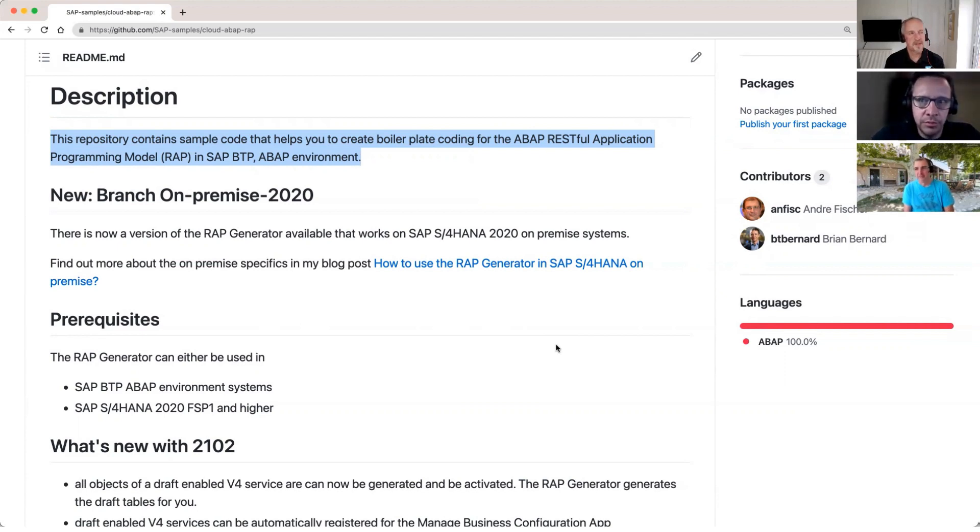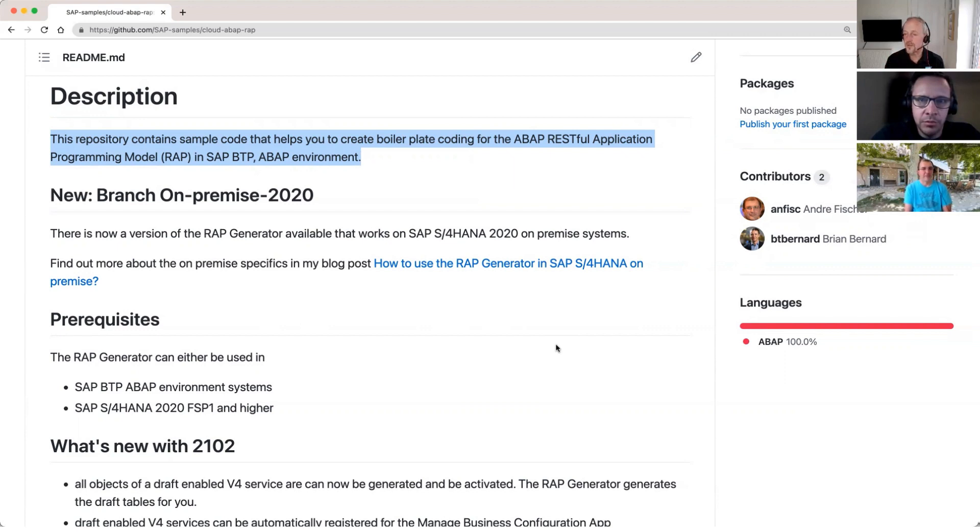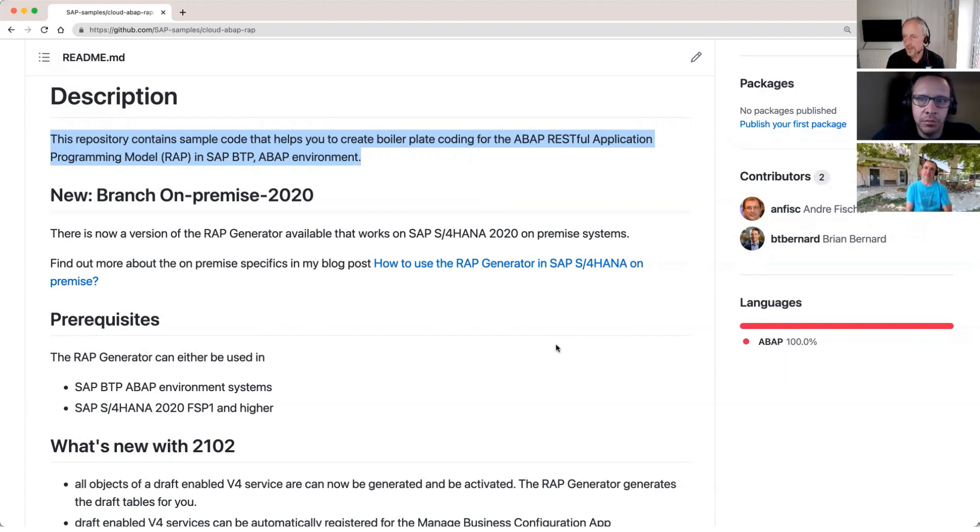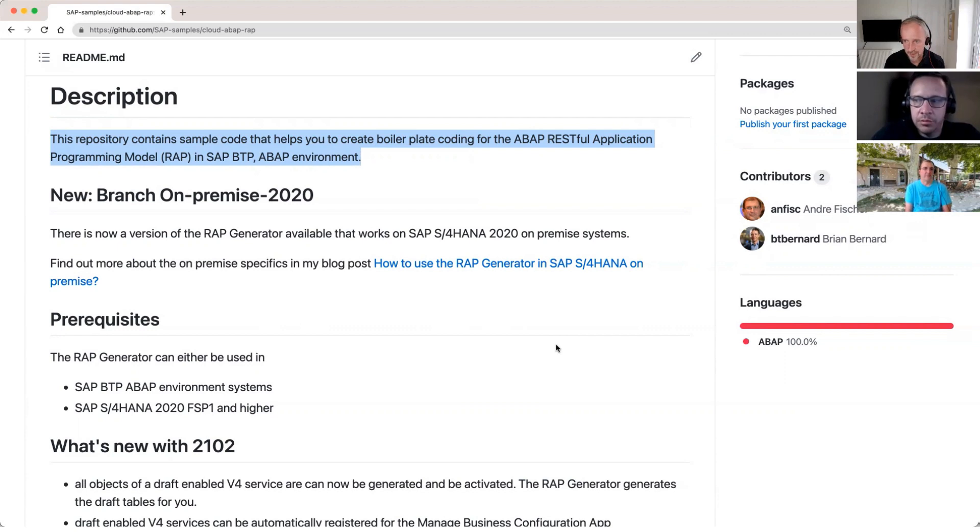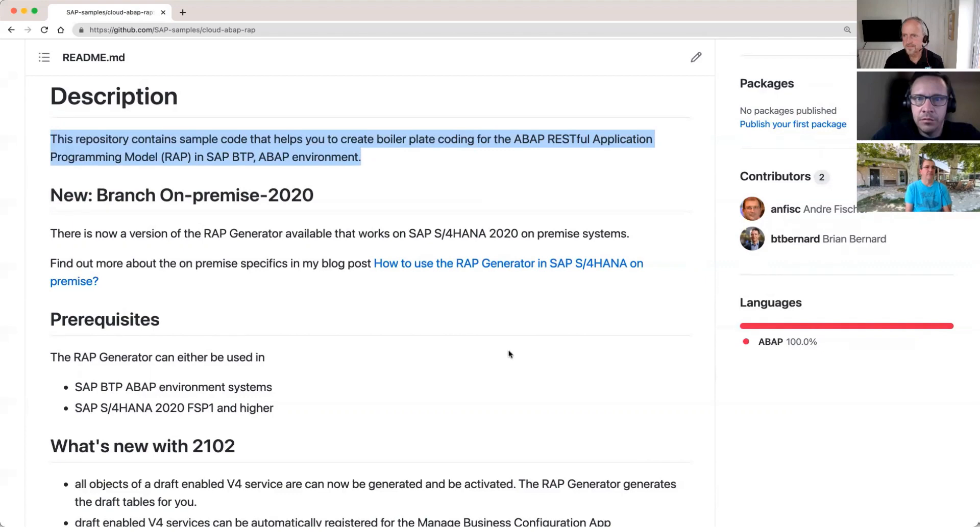I've prepared lots of tech ed sessions and it was always the need that the participants had to create tables, then they had to create CDS views until they came to the very interesting stuff. And I thought, hey, using these libraries, it would be possible to create based on a table or two tables, a complete RAP repository object, including interface views, projection views, behavior definitions, just as a starter. And then you can take it from there and add the real interesting stuff. That's perfect. And that to me is the ultimate perfect reason to create a repo, to scratch your own itch.